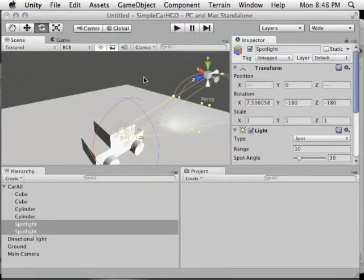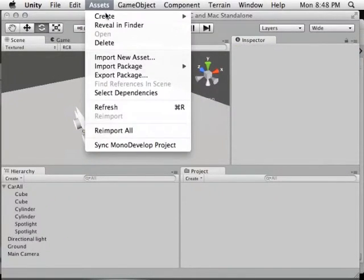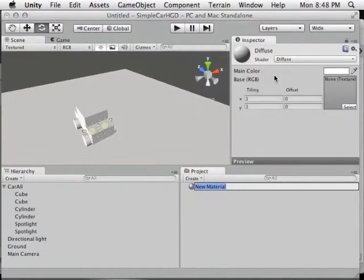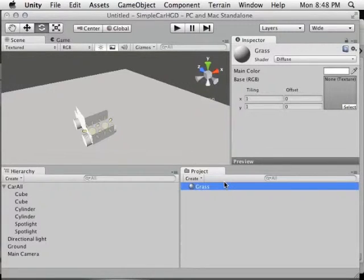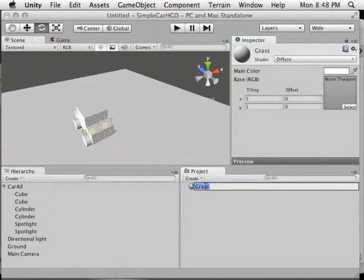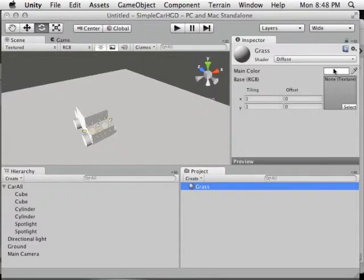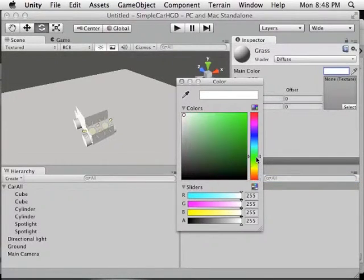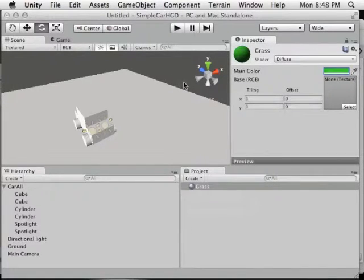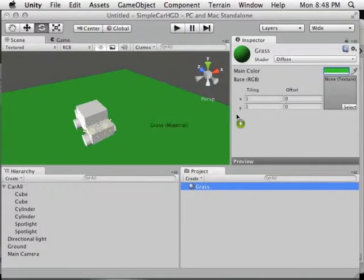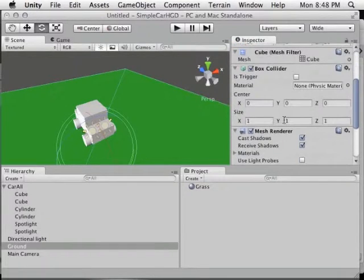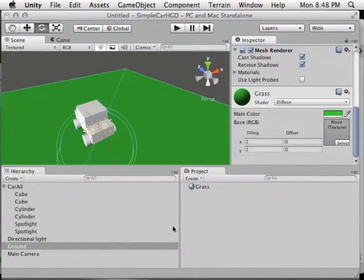Currently the ground is the same shade as everything else, making it difficult to see the car. Let's create a new material: Assets > Create > Material. Name it 'grass.' To change the grass color, click the white box and make it a grassy green. Now drag this material from the project directly onto the ground object to assign it. It's worth pointing out that this material is a shared resource — if we assign grass to more than one object and change it for any of them, it will change for all objects using it.